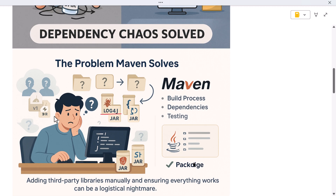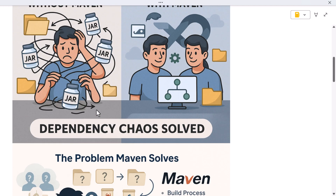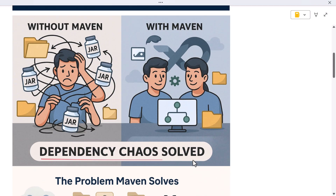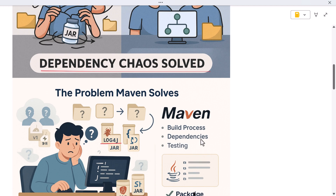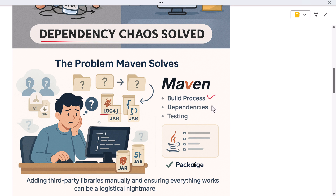Now the question is: where do you get the library? Where do you place the JAR file? What if it needs other JAR files to work? What if you are working in a team and everyone's downloading different versions manually? Without a build tool, everything becomes messy really fast. That's the problem Maven solves — it helps you manage your project's build process: dependencies, plugins, testing, packaging, all in a consistent, repeatable way.